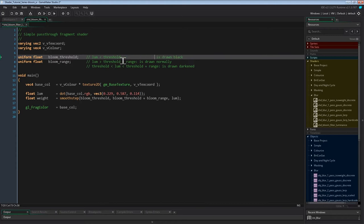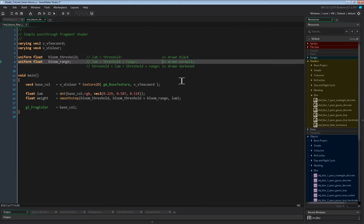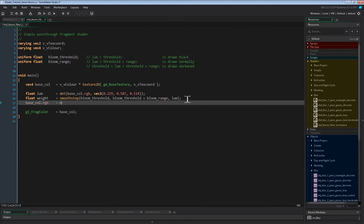Of course we'll also need the uniform for the threshold range: uniform float bloom_range. This weight we can now use to mix black with the fragment's color — we're mixing black and the base color by the mix amount of weight. The mix function is covered in the gamma, brightness, contrast and saturation video if you need a refresher. That's it for the shader — we can now turn dark colors to black and leave the bright colors in.